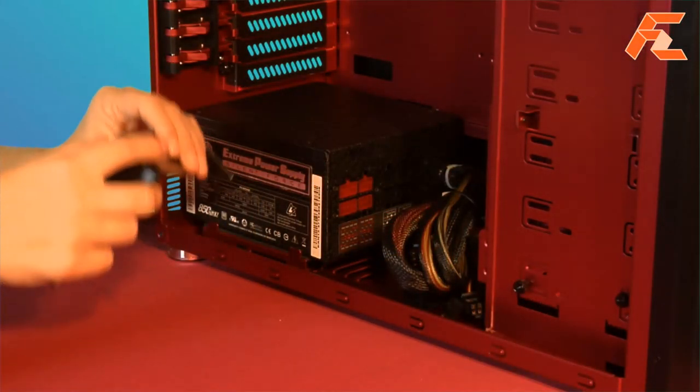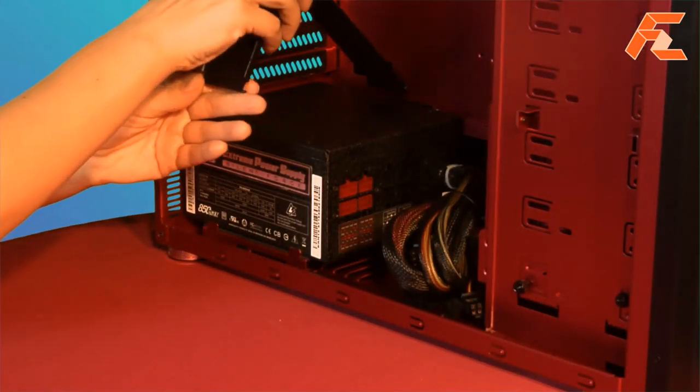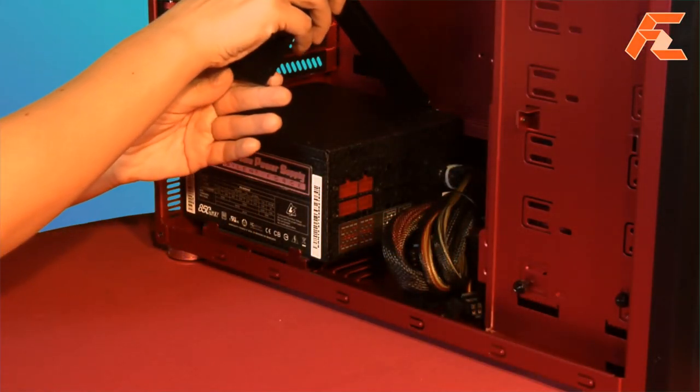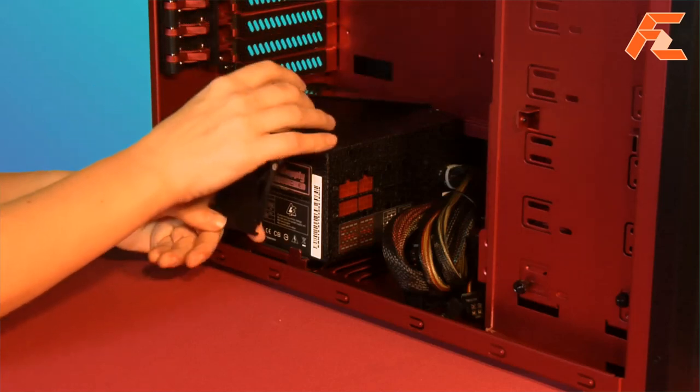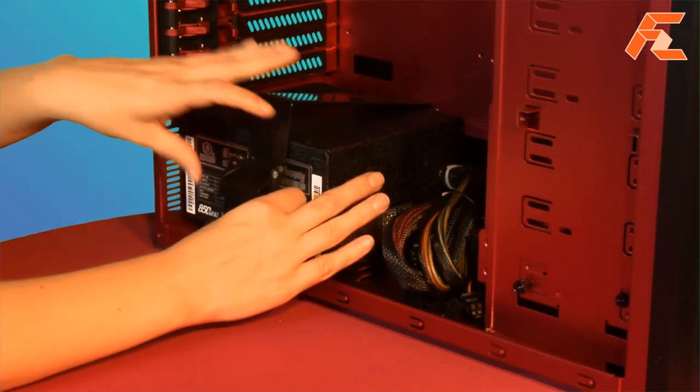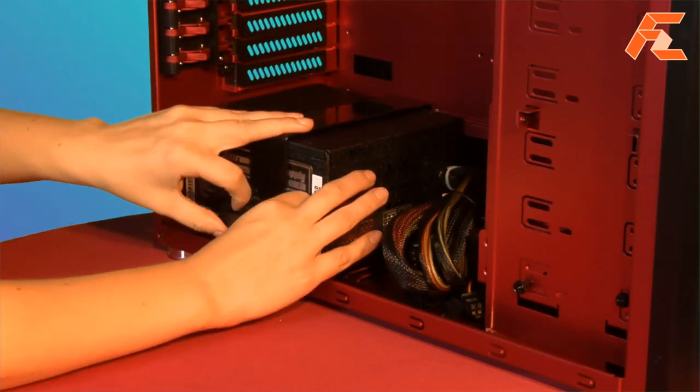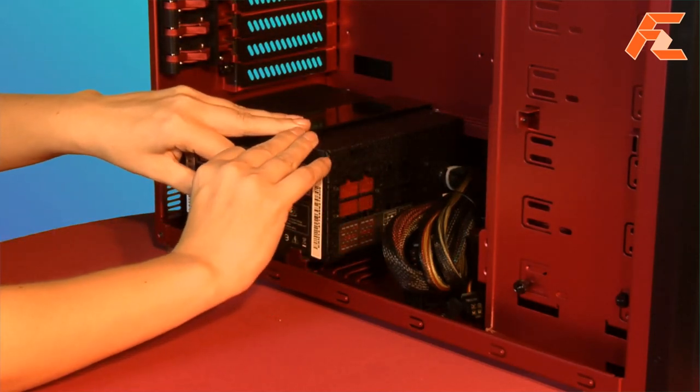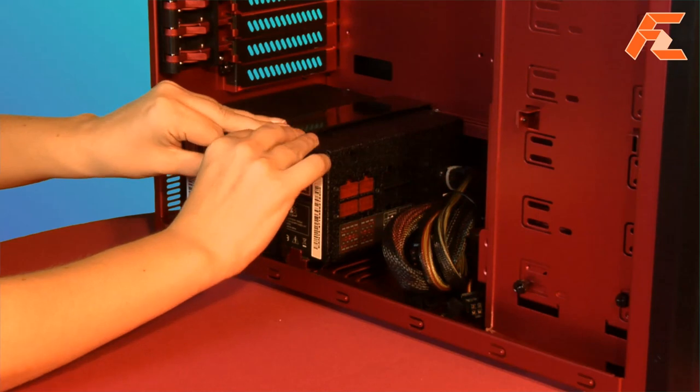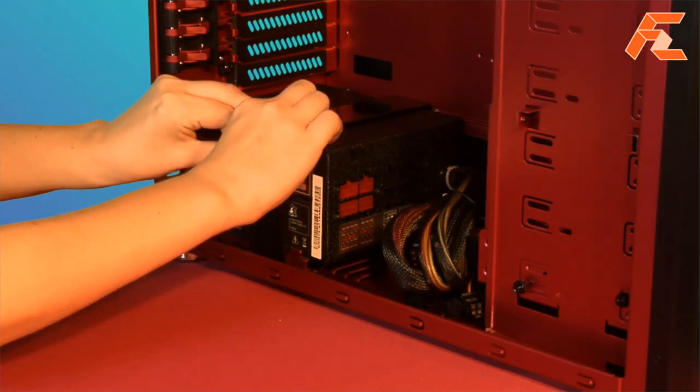The first-of-its-kind unique power supply bracket allows the PSU to be secured using only the tool-less clasp, which holds the PSU securely without the need for screws.